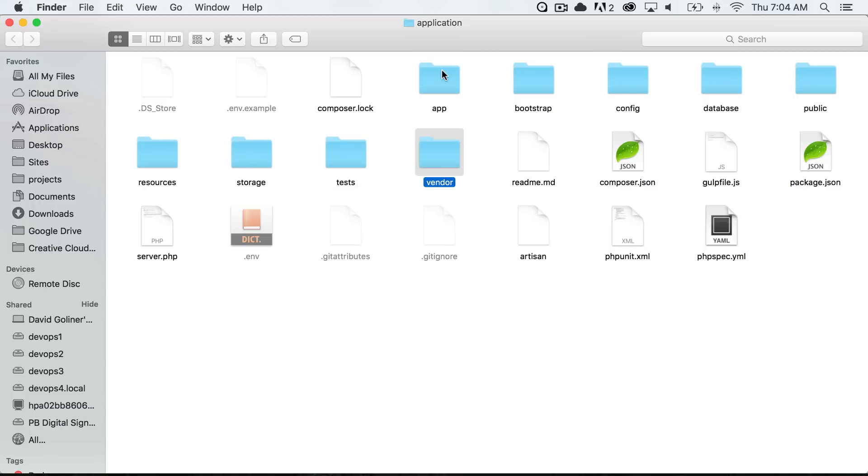And the vendor folder is where all of our third-party libraries will live. This is where all of our composer packages are going to be installed and we went over composer just a little bit and we will probably go into it a little bit further about adding a few composer packages in future videos, but this is essentially where all of our third-party libraries and classes are going to live.